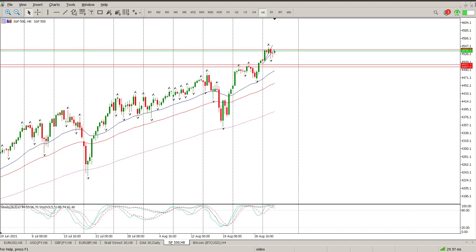Good morning everybody, this is your S&P 500 day trade setups for today. Starting off with the 8-hour chart as we normally do, you can see we did get sort of a tweezer bottom forming here.